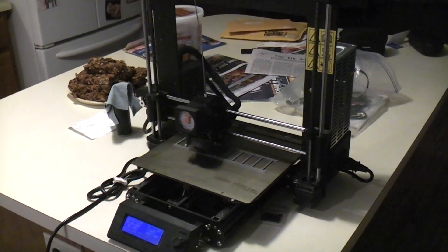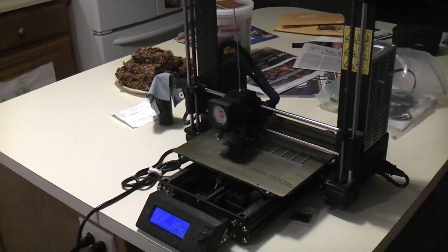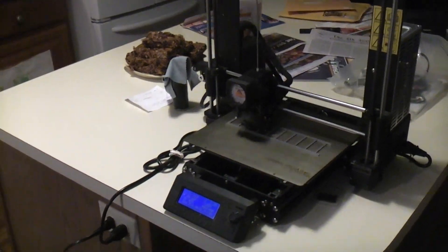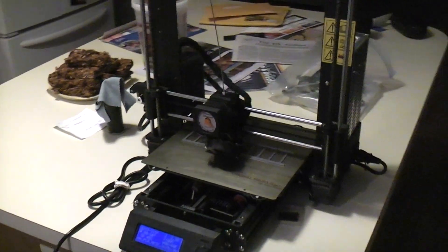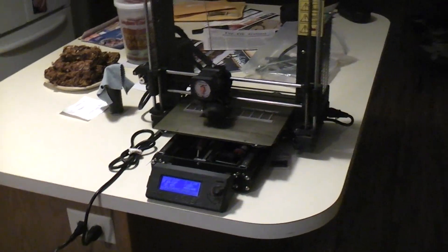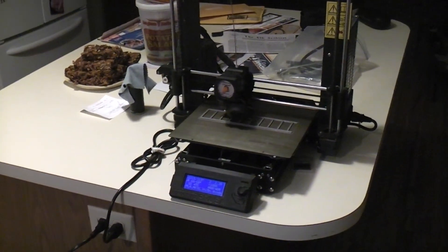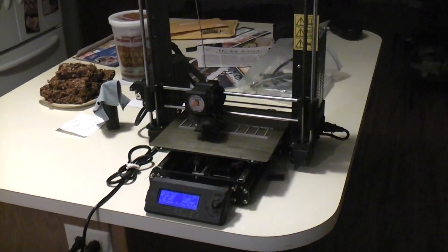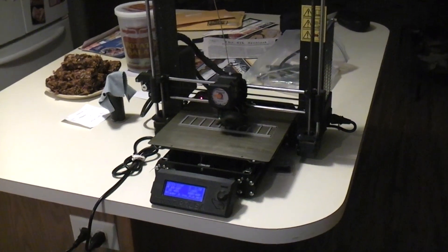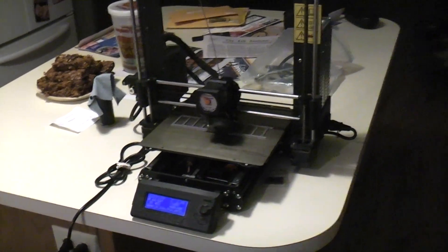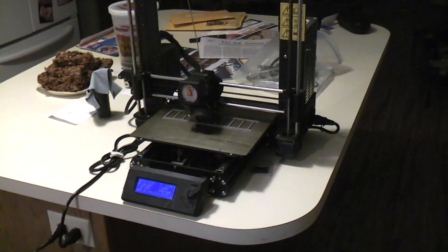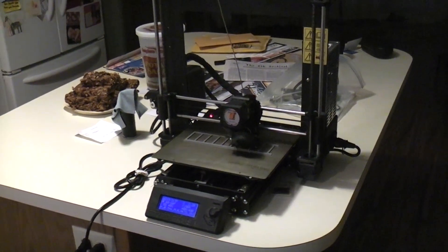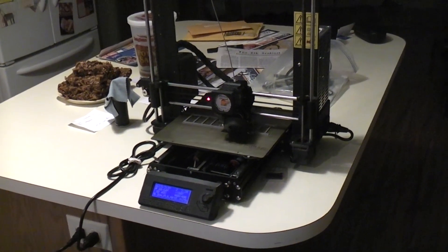As soon as I told them the Z only moves up, it never moves down, they would have went, oh, well, there's something wrong with the PINDA probe. It thinks it's always on the bed, so the Z can only move up, it can't move down. They would have taken me down a different path which might have led to the solution quicker. I just thought I would share that one with you because it's a strange one.